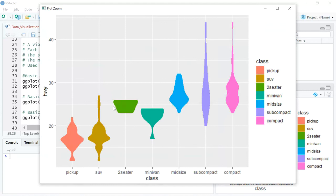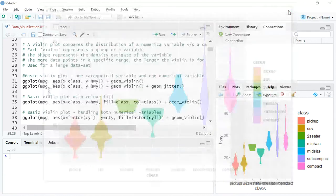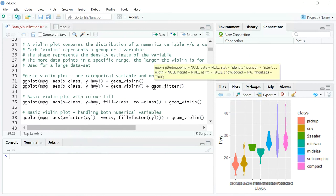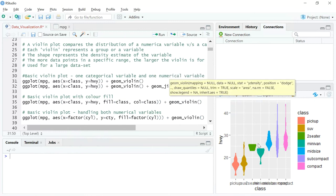Another observation is that pickup vans and SUVs have relatively low mileage compared to subcompact and compact classes. The violin plot gives you these two things: it gives you correlation and the kind of distribution within a particular categorical variable against a numerical variable.